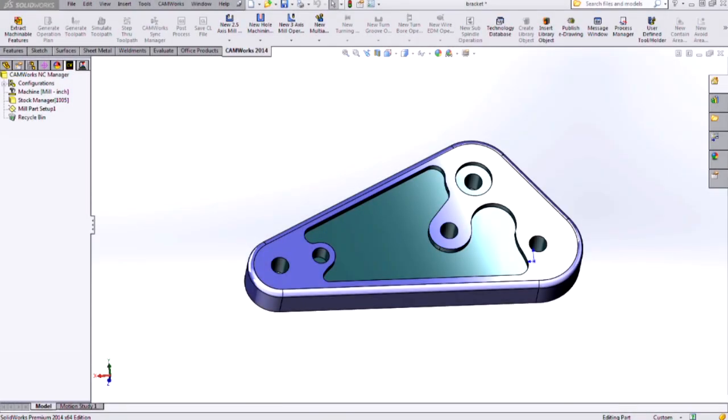Hi, my name is Ryan Navarro and I'm an applications engineer at Hawkridge Systems. In this video I want to talk to you about the differences between the boss and open pocket features in CamWorks.